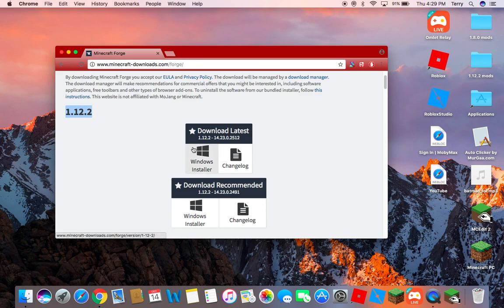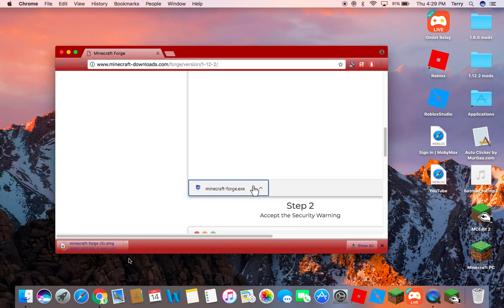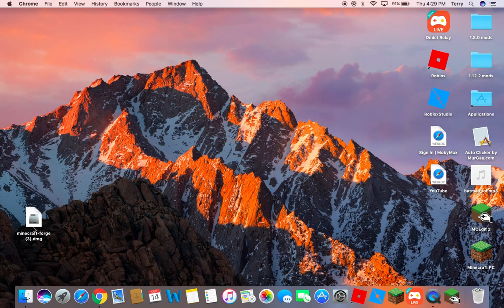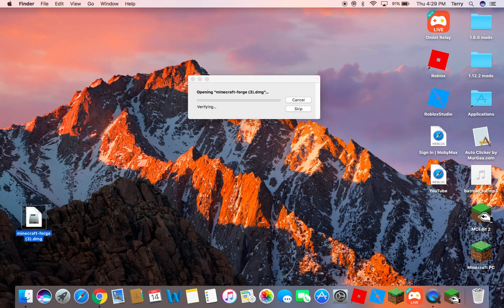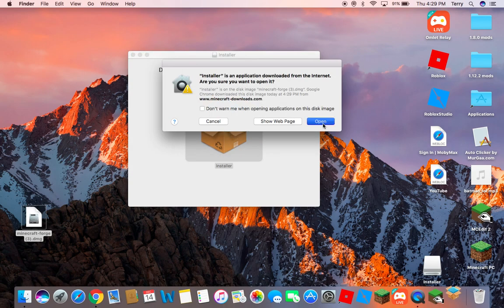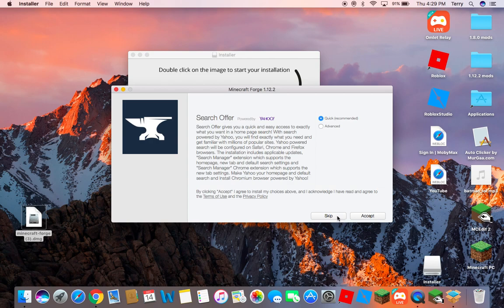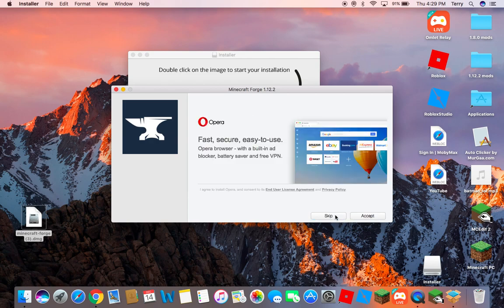You can see it says 1.12.2. Then you're going to click Windows installer — it doesn't really matter which one. You can see it'll download down here. You want to go ahead and drag it to your desktop. You can close that out, then go ahead and open it up, and click open.